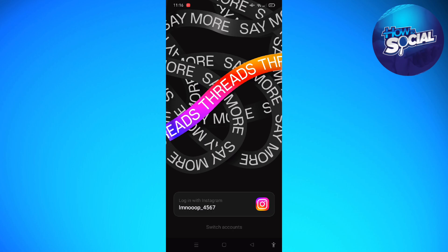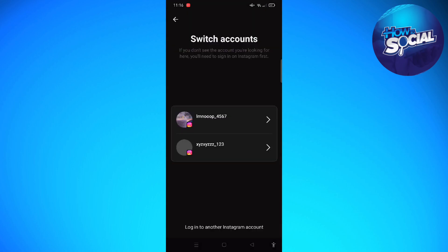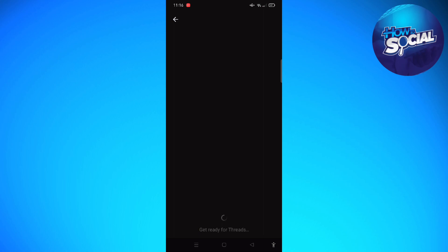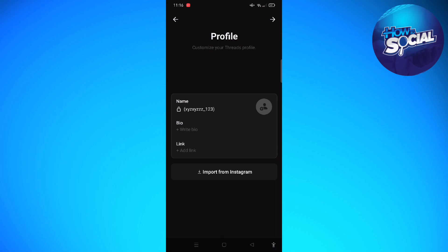If you want to use a different account, you can tap onto 'Switch Account' at the very bottom of your screen and then select any account that you want to sign in with. I'm going to tap onto another account that I have here, and after a few seconds just let it load.